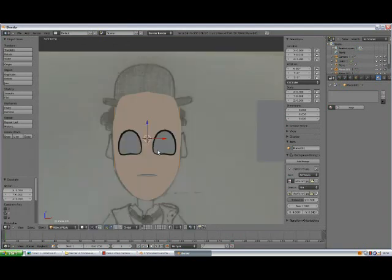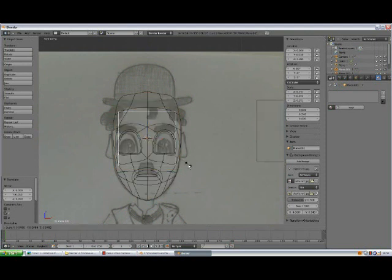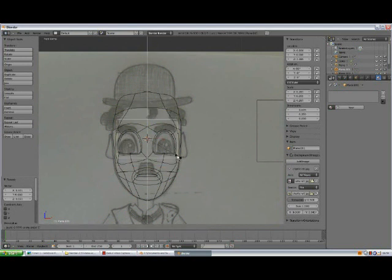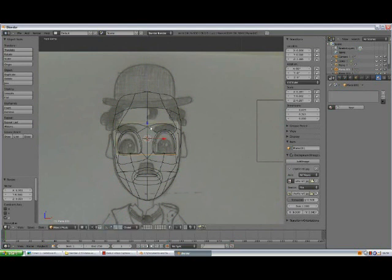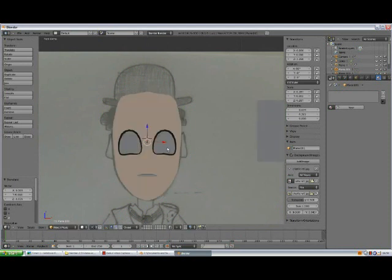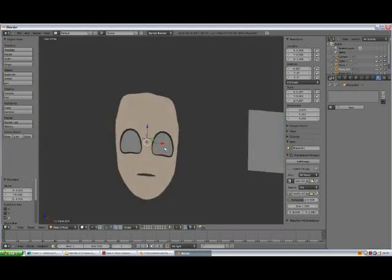This is gonna be the white background for the eyes, so move it behind the face. We need to scale it down, scale it down, scale it down.